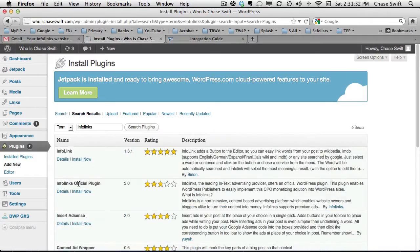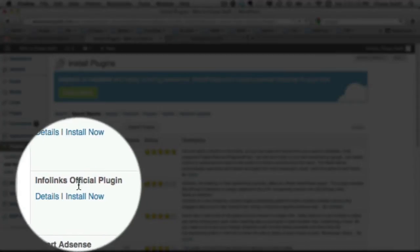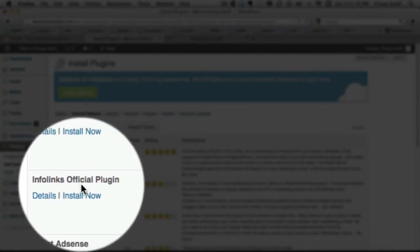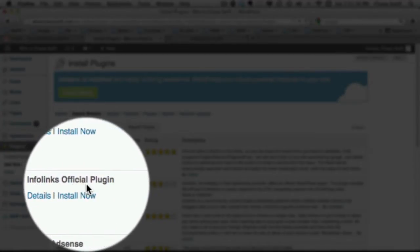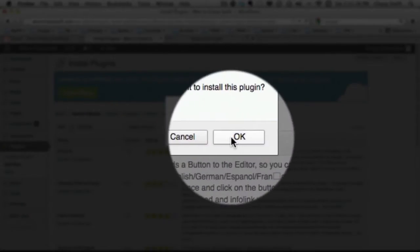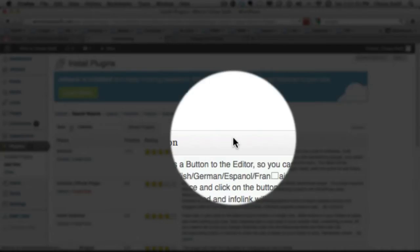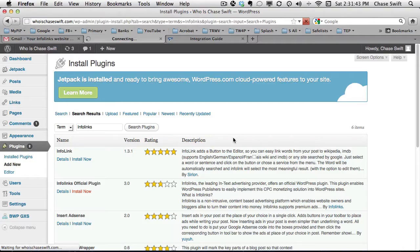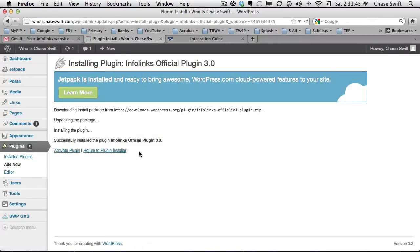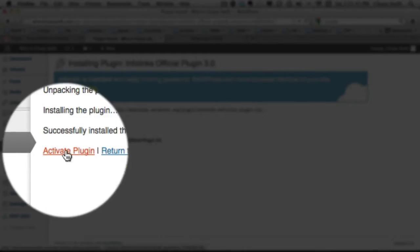The second result is the Infolinks official plugin. Go ahead and click Install Now, then click OK. As with most plugins, you then need to click Activate, so I'll click Activate Plugin.